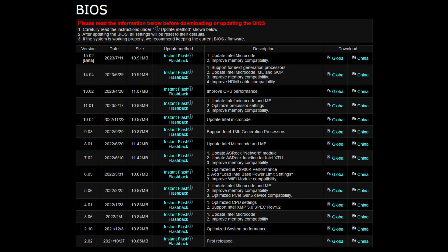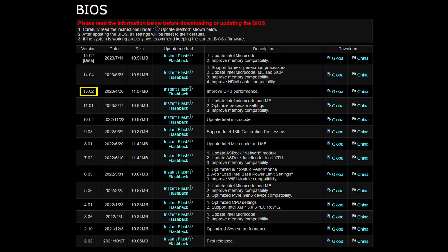BIOS version 13.02 was the first BIOS that fixed the power consumption for the 13600K. The power usage is now significantly lower than it was previously under CPU-loaded scenarios. The new BIOS are effectively undervolted by default, so if you want to increase the clocks, you will need to increase the voltages.